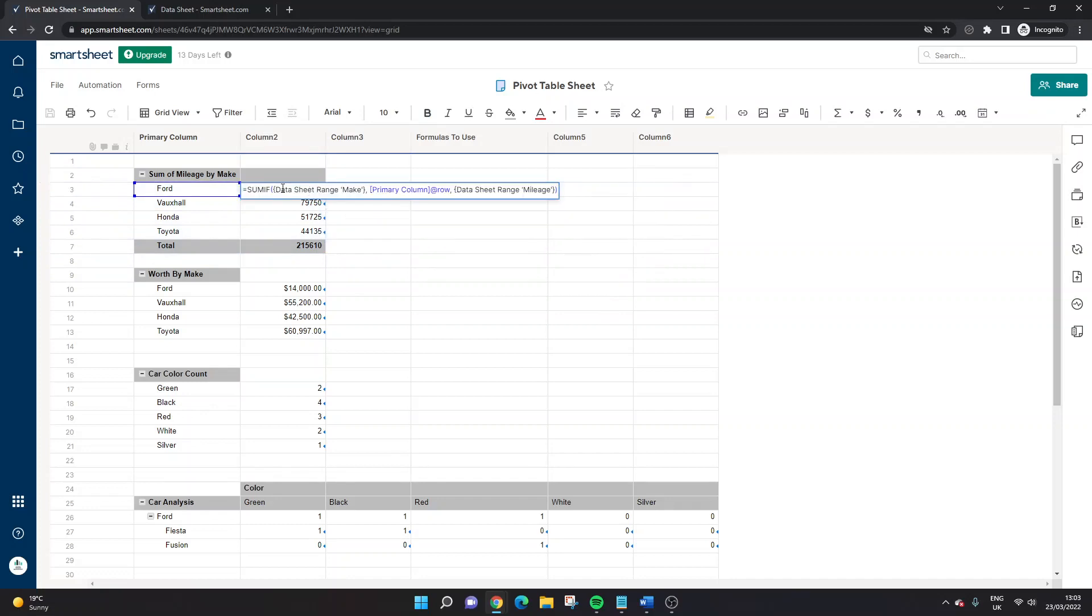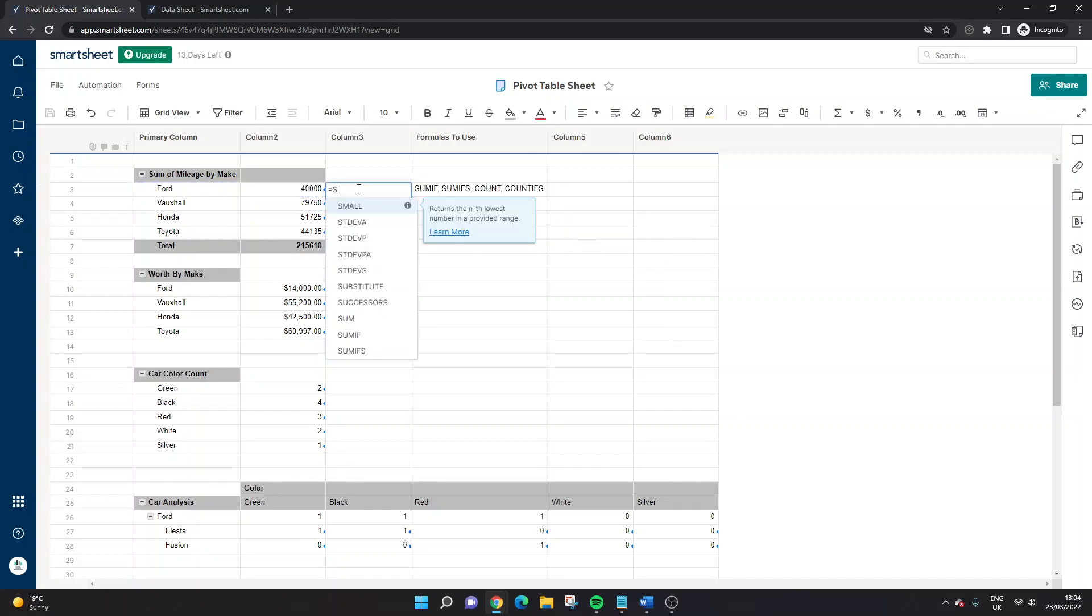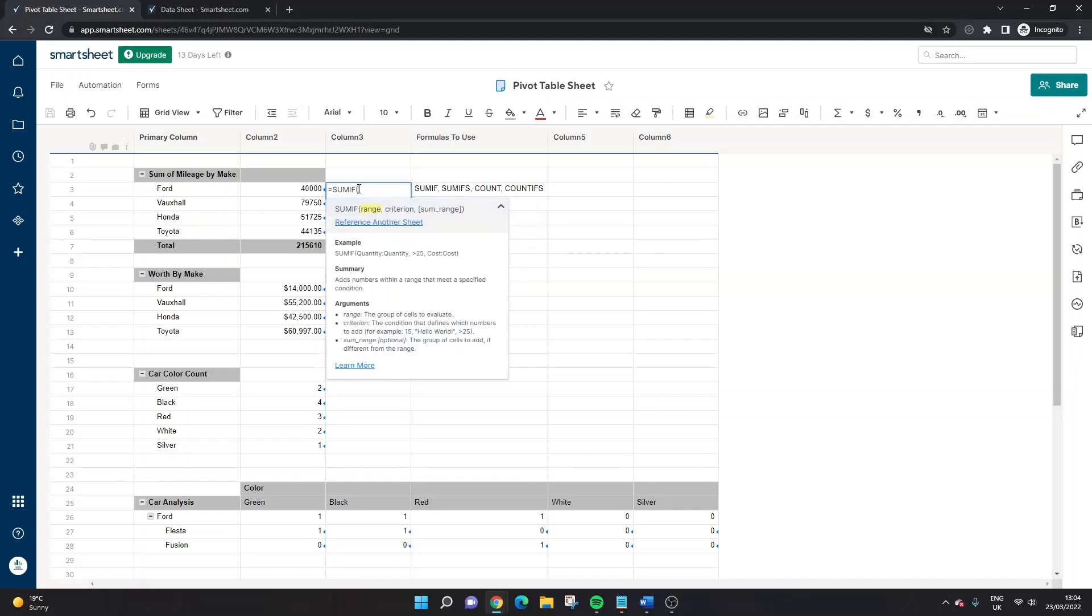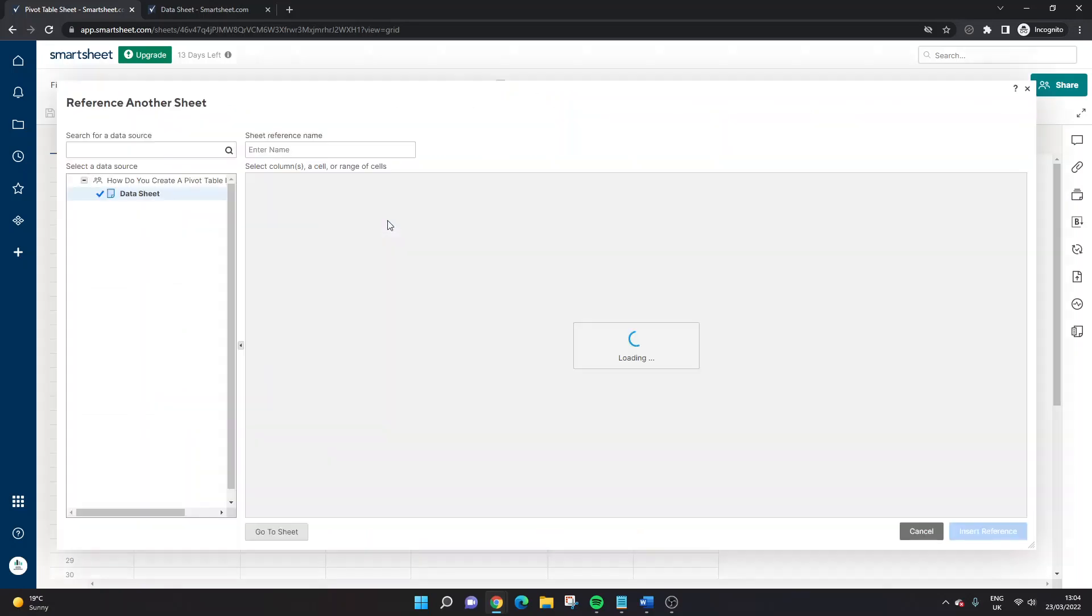Now, one thing I haven't mentioned at this point is to make this calculation, I've had to use a cross sheet formula. So if I was just to create this quickly for you, just to show you how it works and how you're going to likely need to do this on your own account.